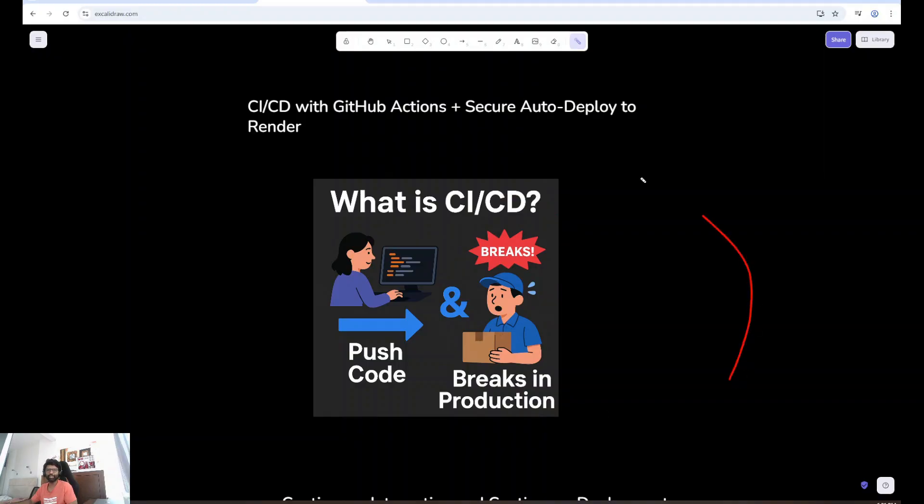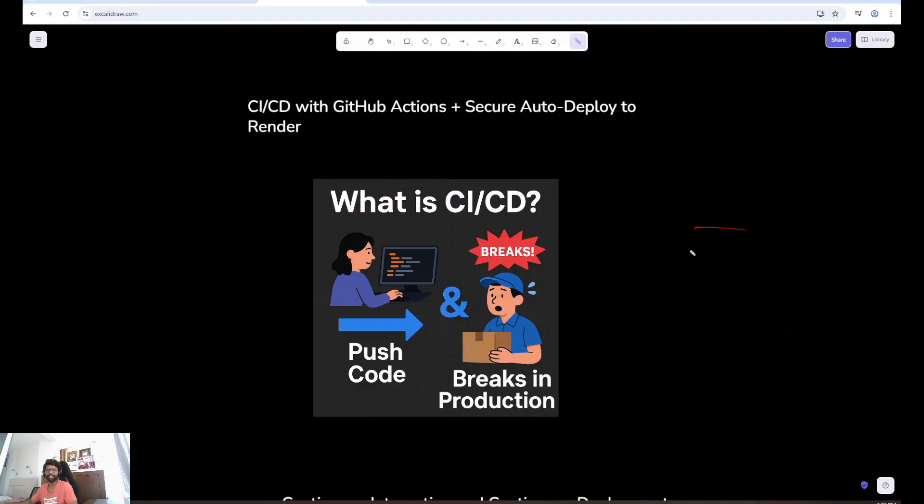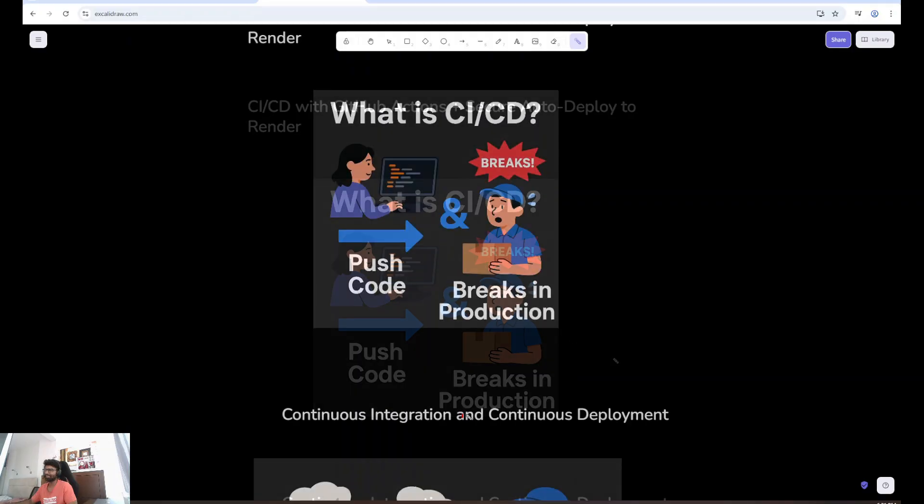In this video, I'll walk you through real-world CI-CD using GitHub Actions, real API testing, and automated deployment to render.com. Secured using GitHub Secrets. Let's build pipelines like real-world teams do.